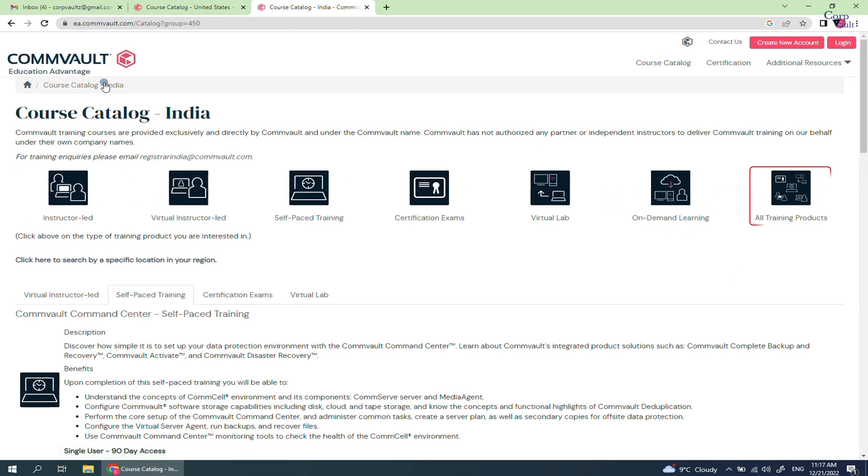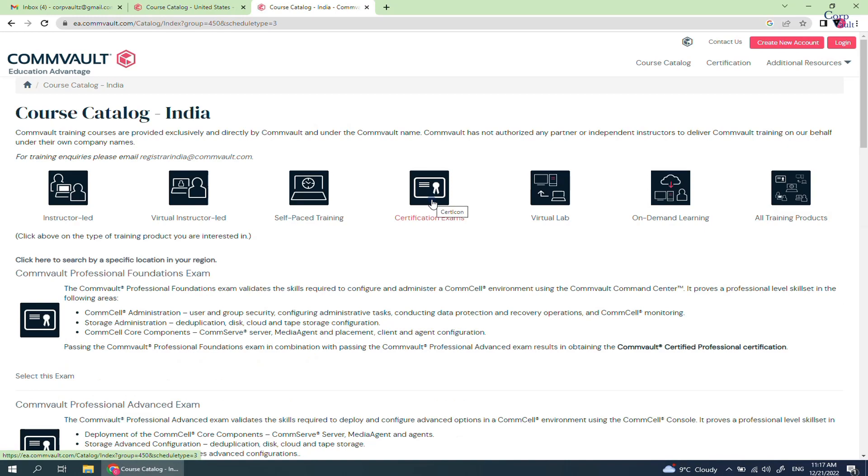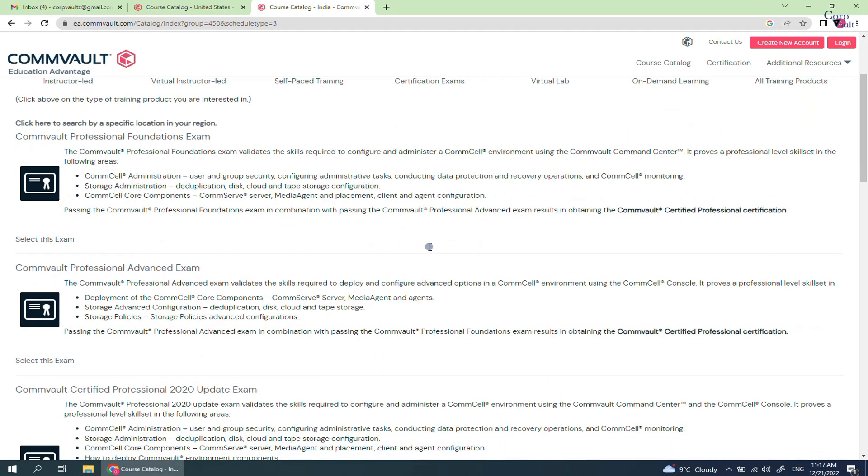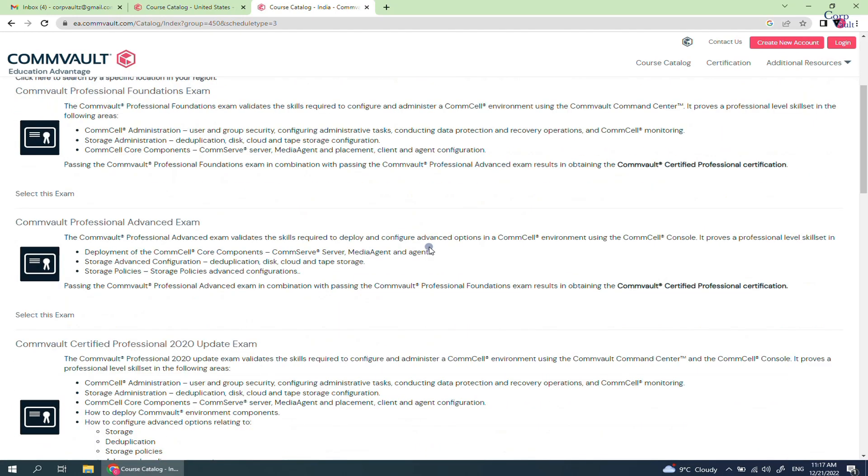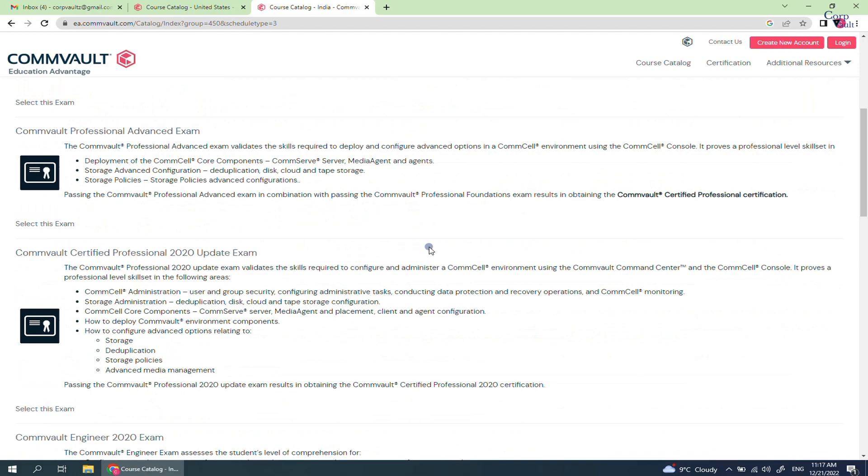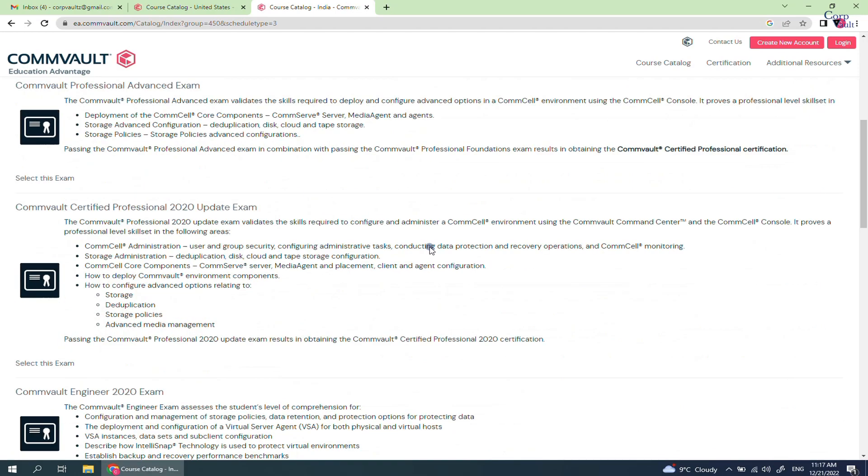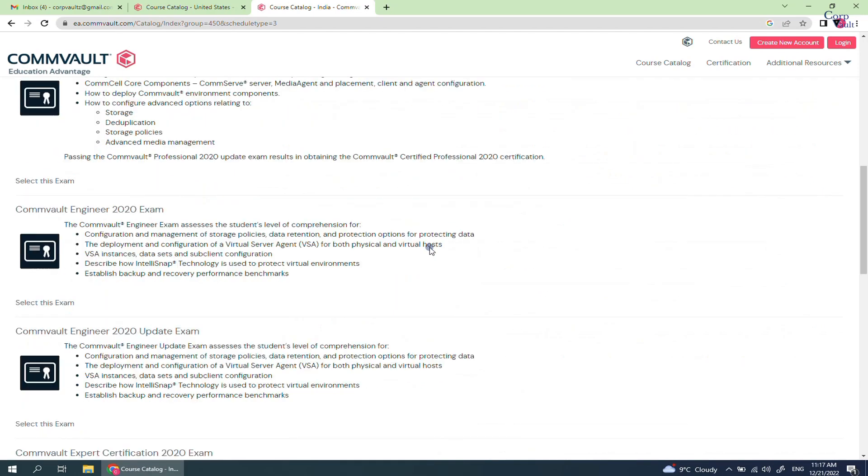All training products might show all the courses we just checked. Let's check certification exams. These are the available certification exams that you can register with. Please go through the details to know what topics are covered in the exam.